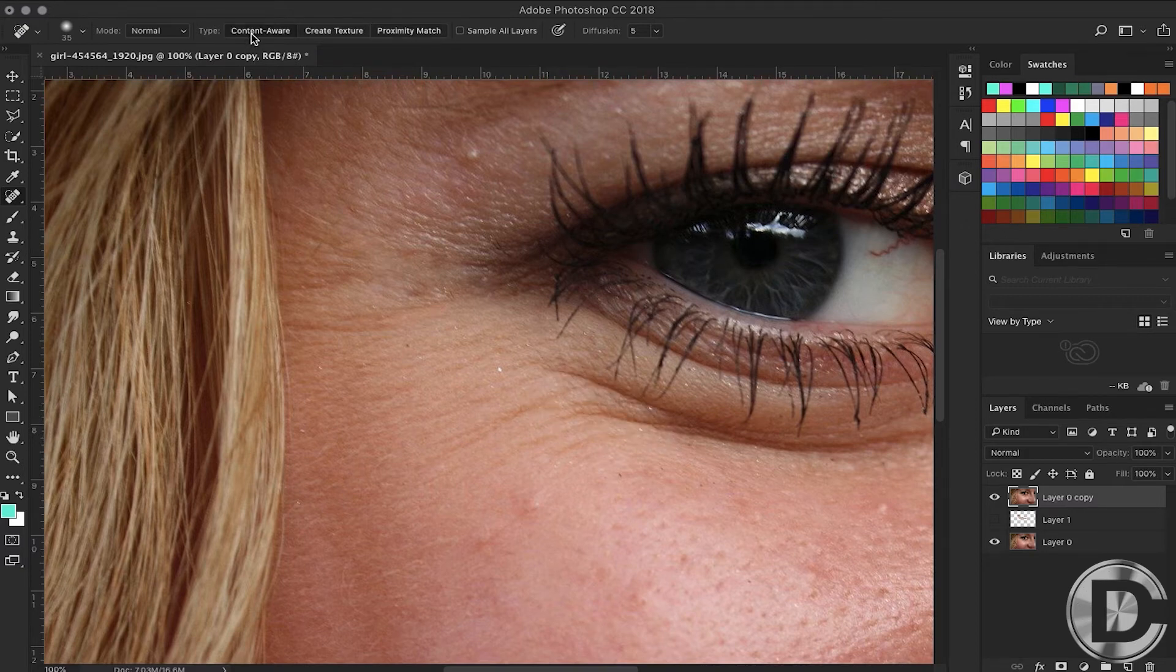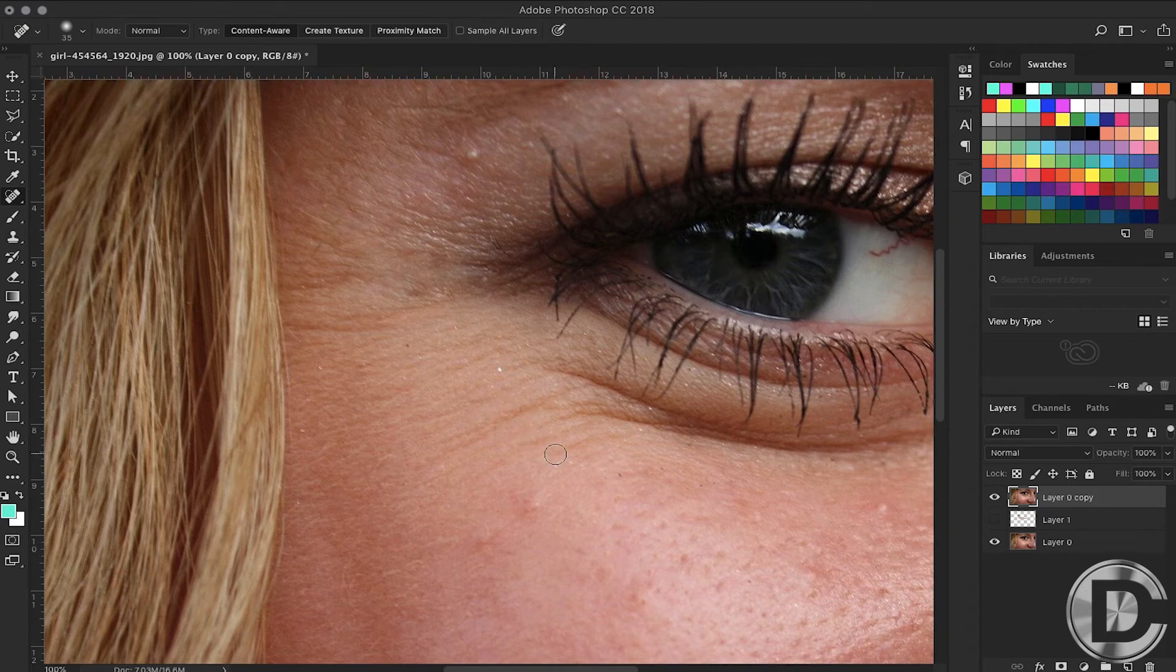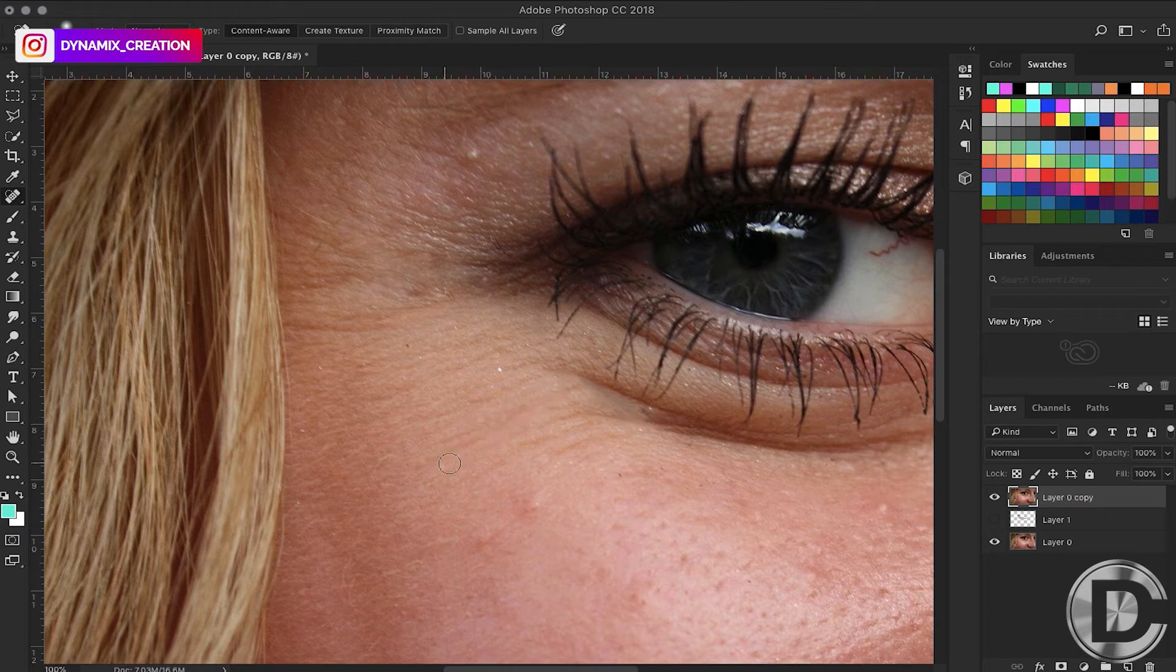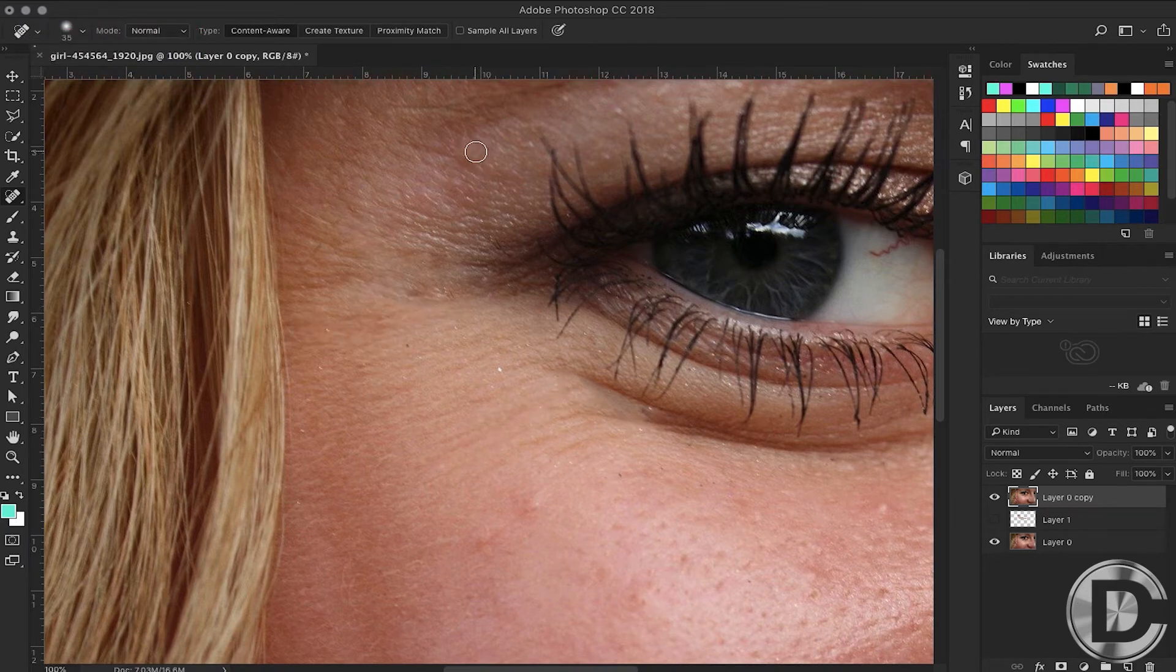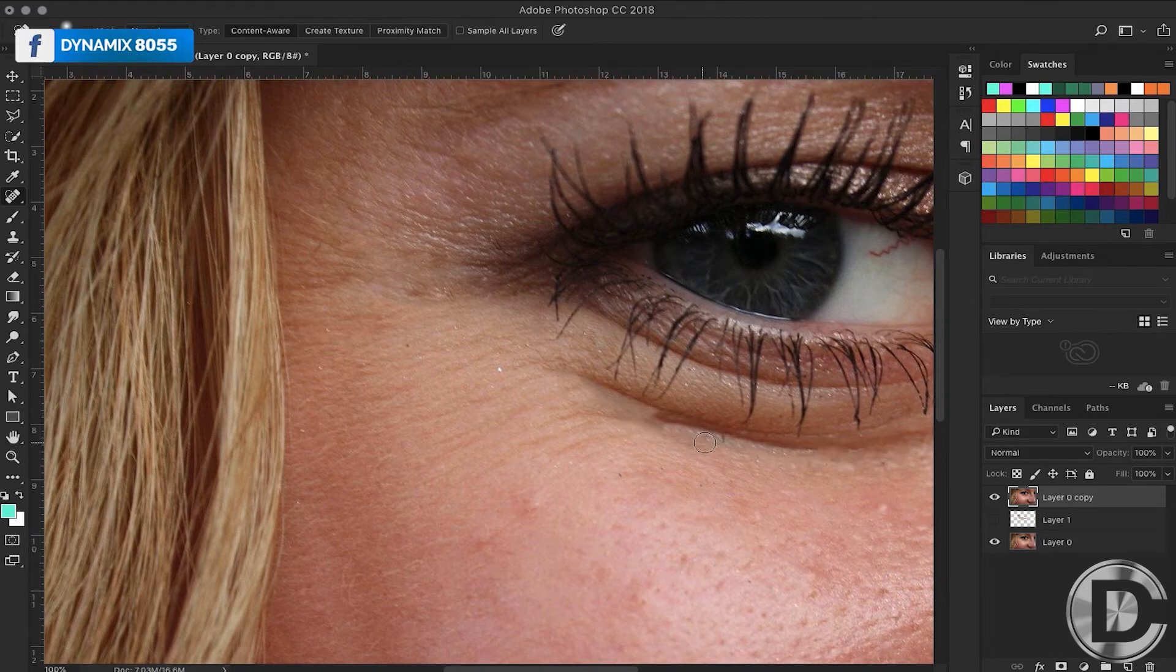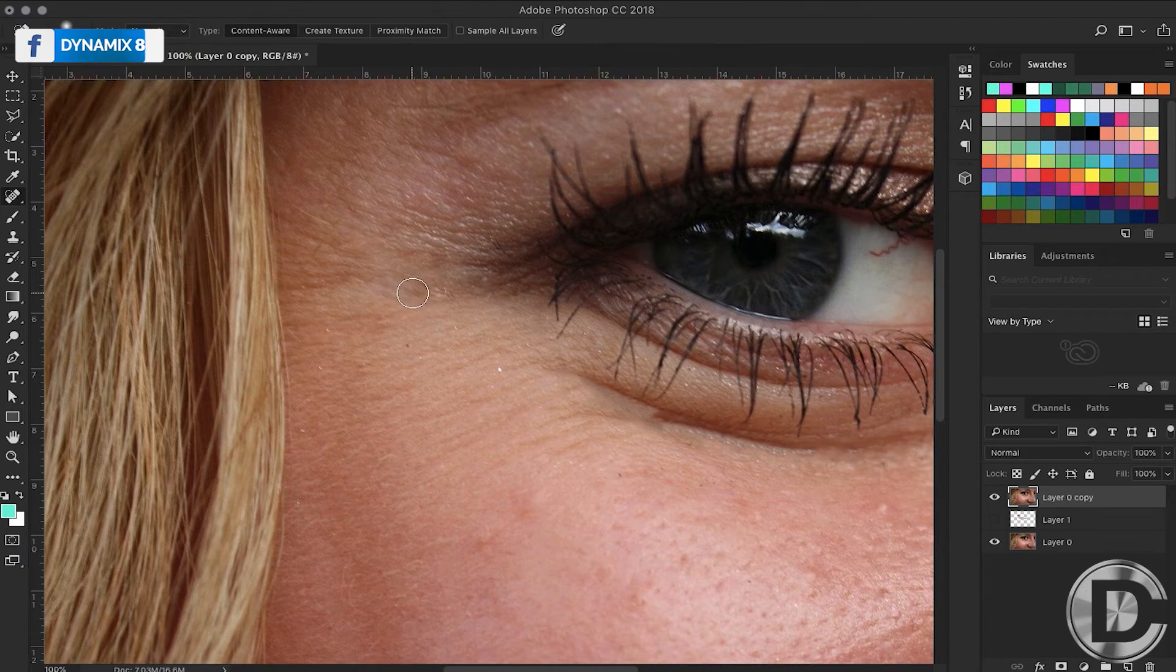Content Aware heals your spot according to the surrounding color. As the name suggests, this tool mostly works with spots, not with big wrinkles.